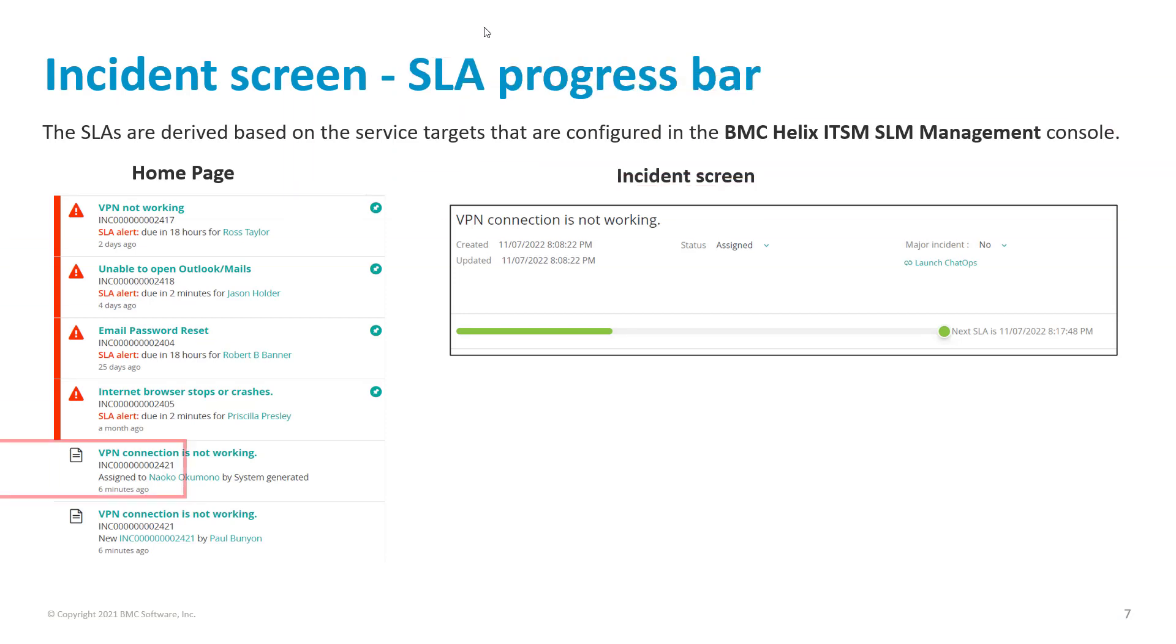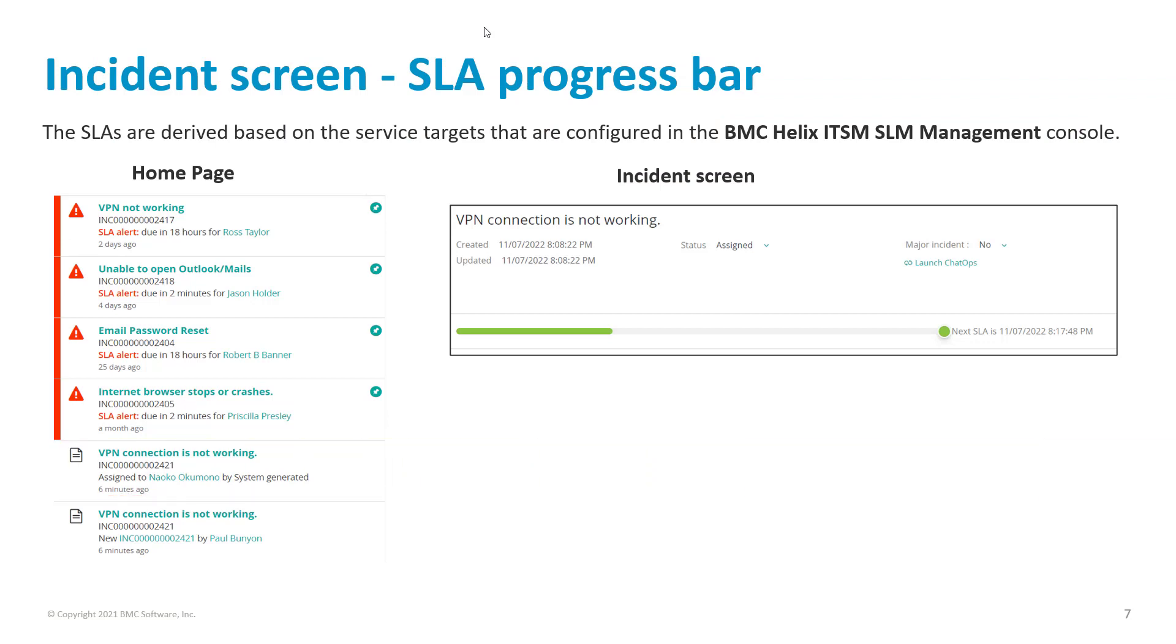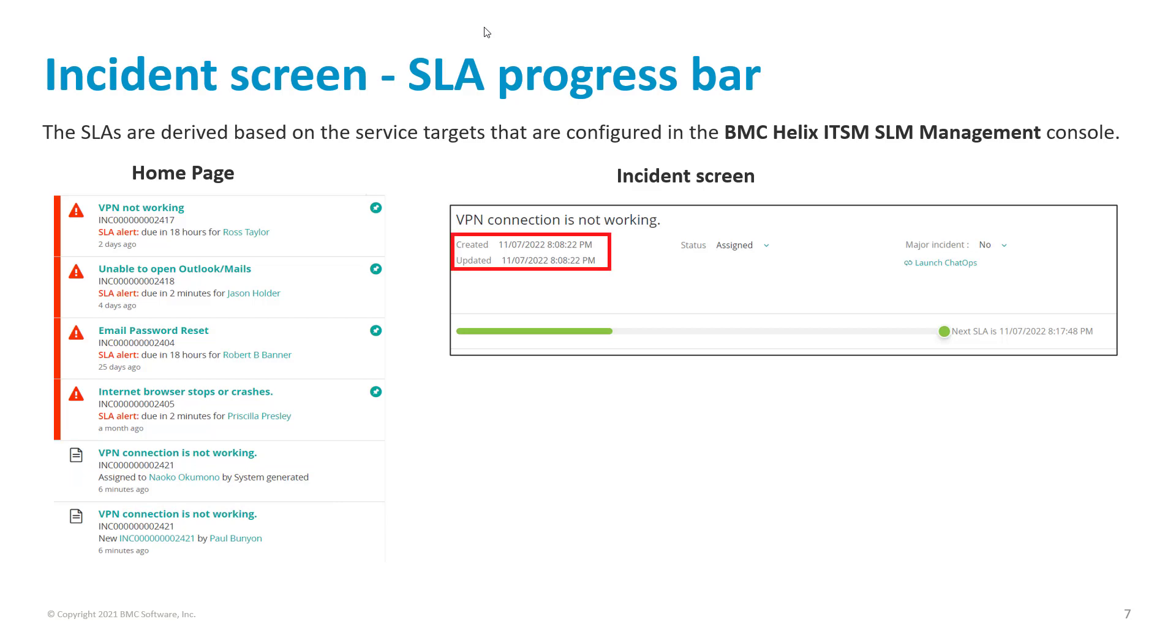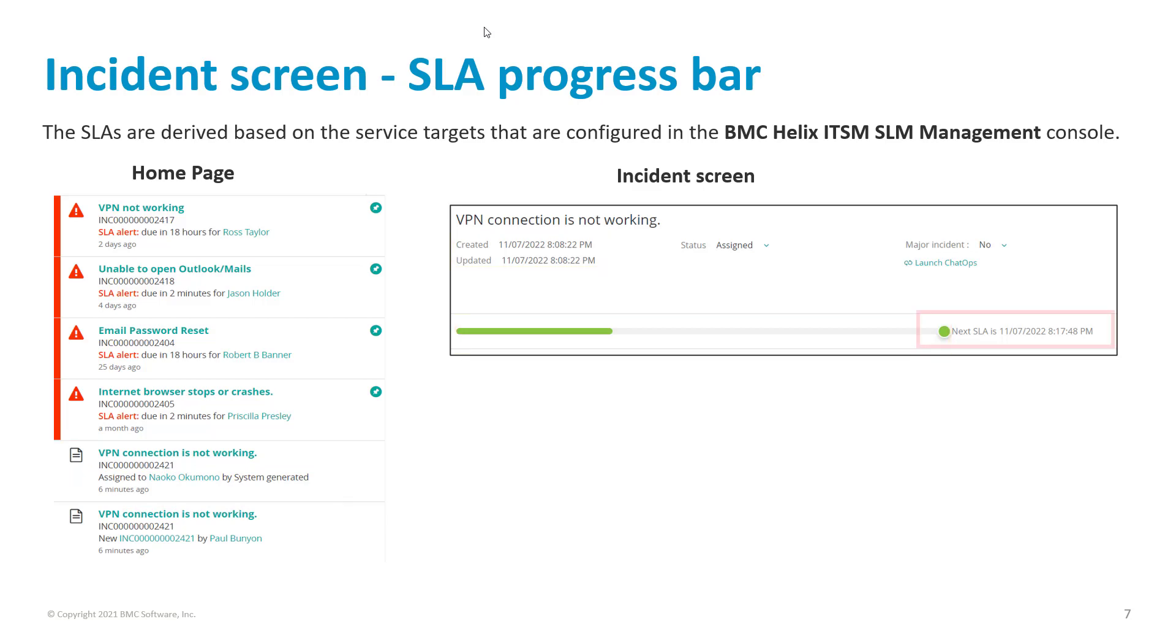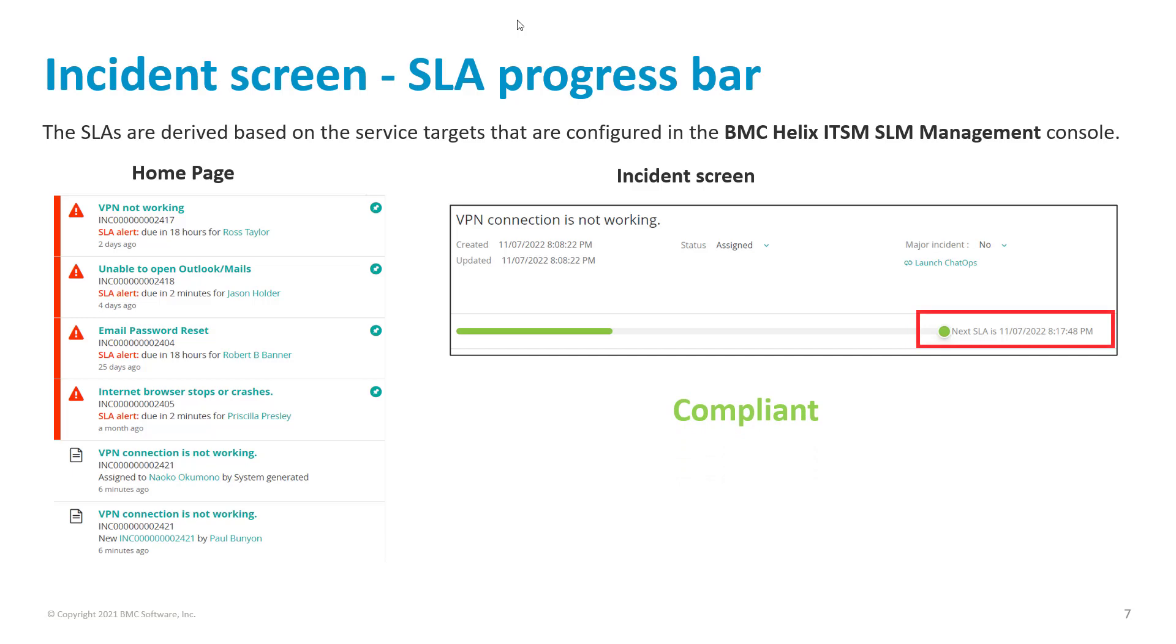Let us consider this incident request that was created 6 minutes ago, and see the different SLAs it goes through. You can see that this incident does not show any warning sign or an SLA alert message too. The incident screen shows the incident created and updated timestamp, a green SLA progress bar, and the next SLA timestamp.